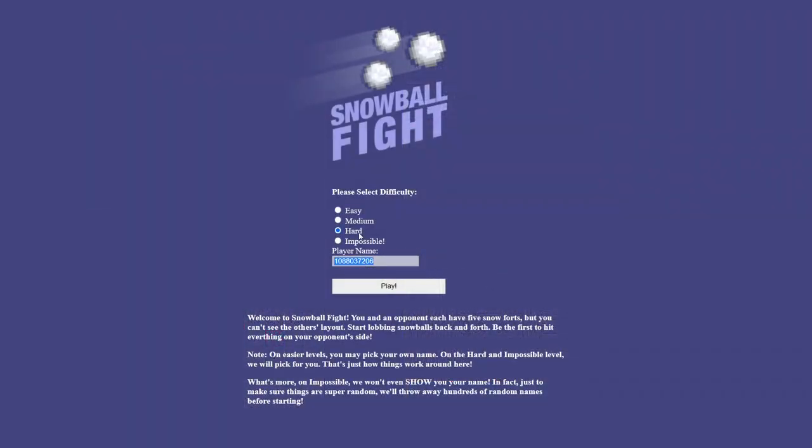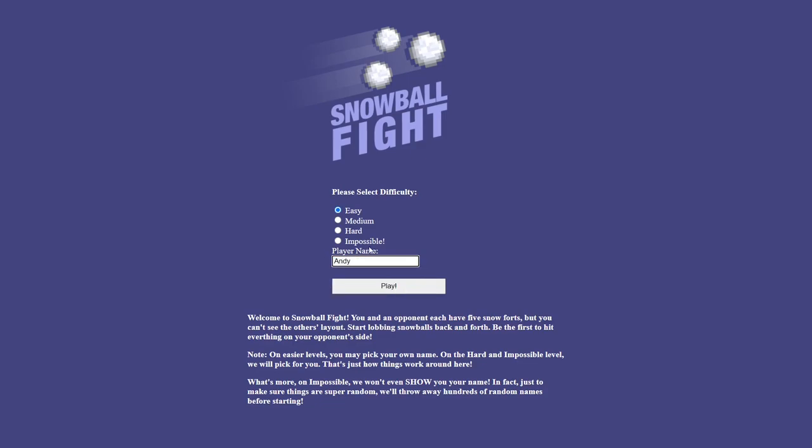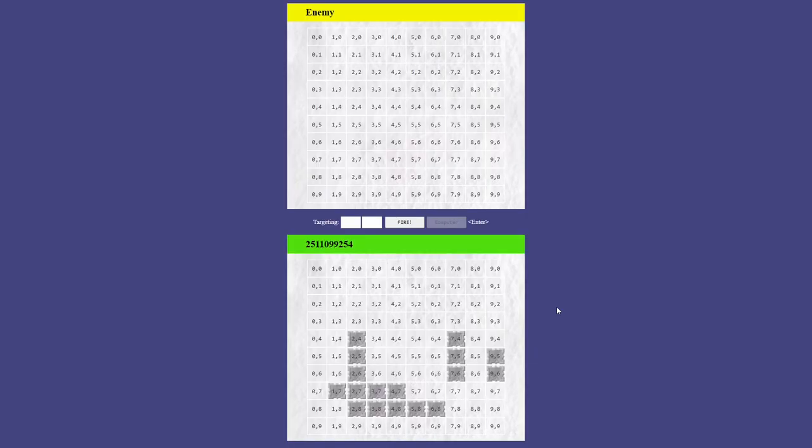On hard mode, the option to specify the player name is greyed out, and can't be tricked by temporarily choosing an easier mode to set this field. The randomly chosen player name is however displayed on the screen.